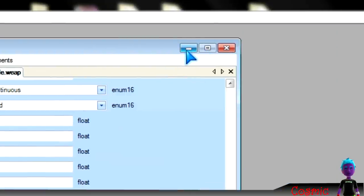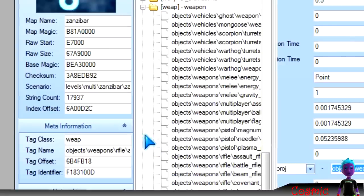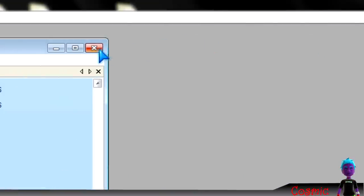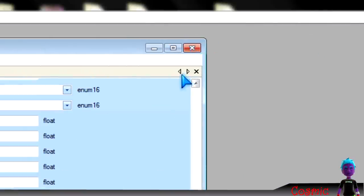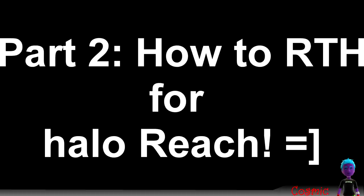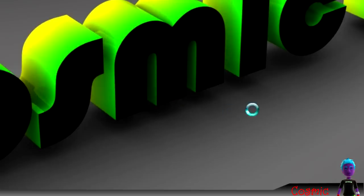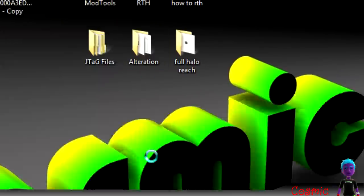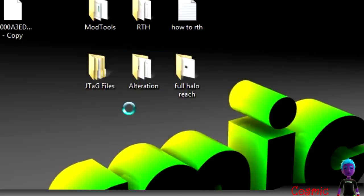So yeah, that's for Halo 3. If you have any other questions, just message me on it. Okay guys, what's up? Welcome to part 2 of how to RTH. This is going to be on Halo Reach now.